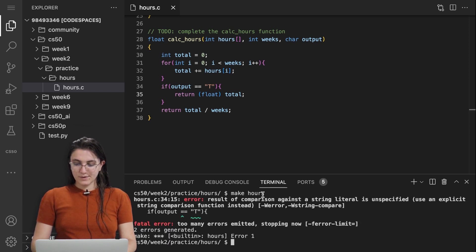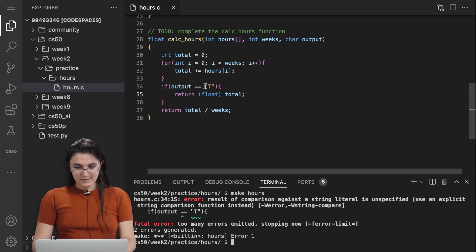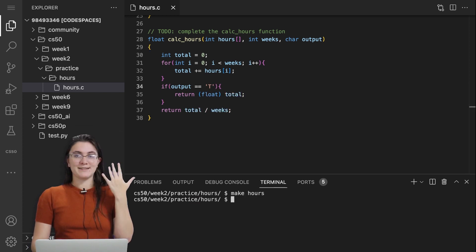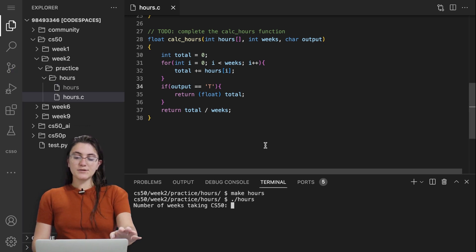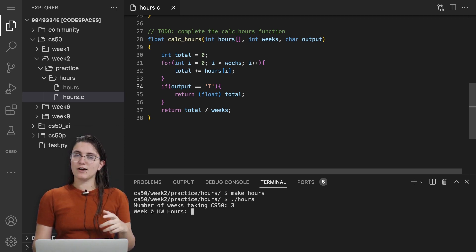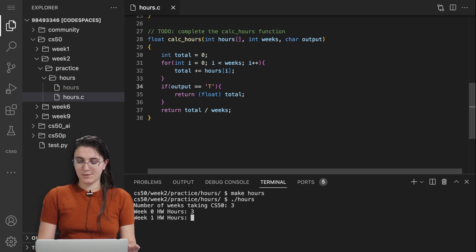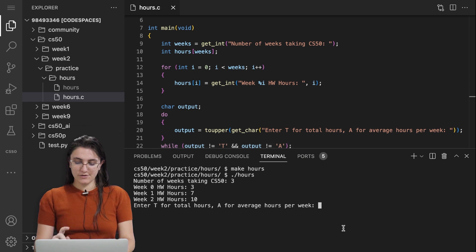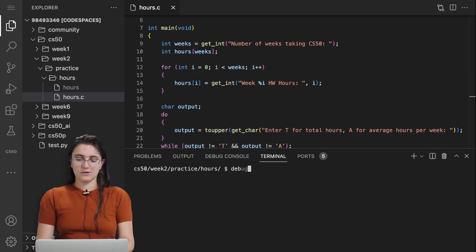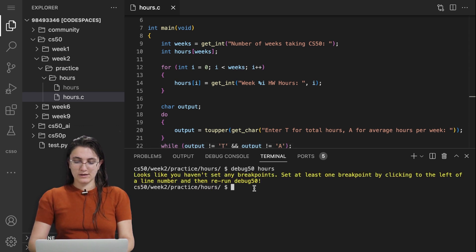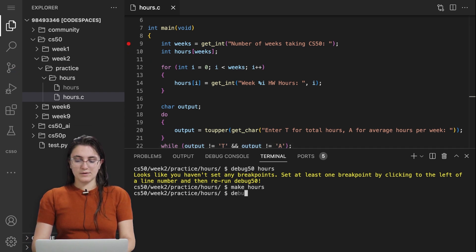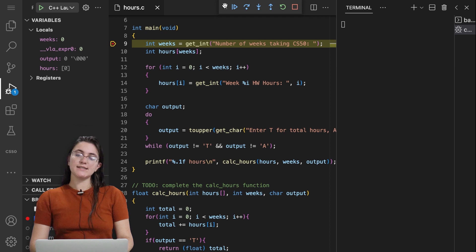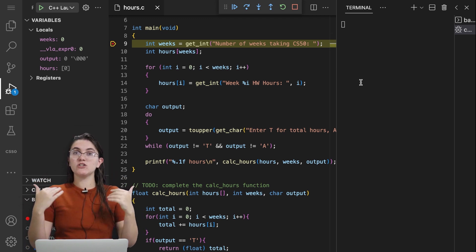Now if I run ./hours with three weeks, it asks for hours each week. I'll use the debugger: debug50 hours with a breakpoint to understand what's going on. The debugger shows us each line. Once I input three weeks, the variable weeks has value three. We create the array hours with three elements — currently empty with random values. We loop through and add hours into each element. For position zero I input seven, position one I input five, and position two I input eight.